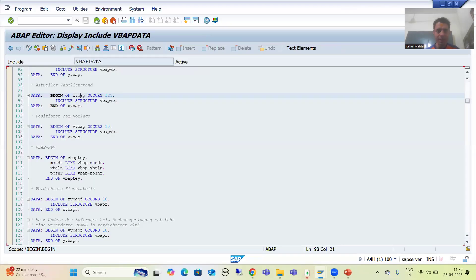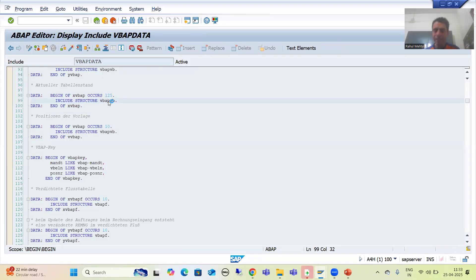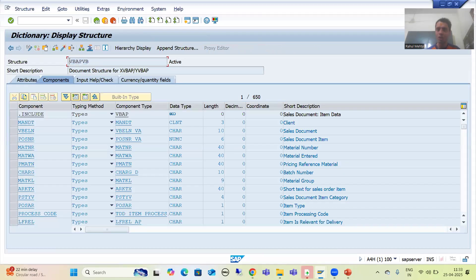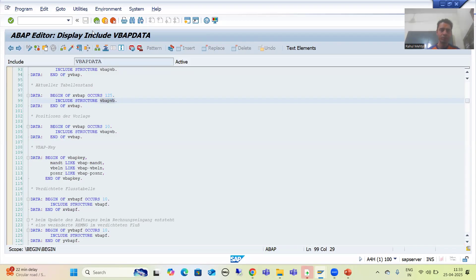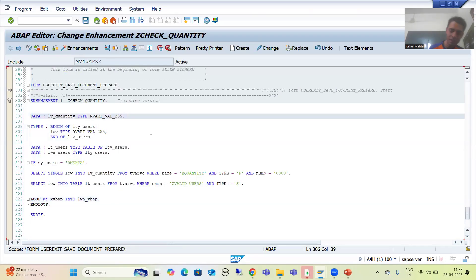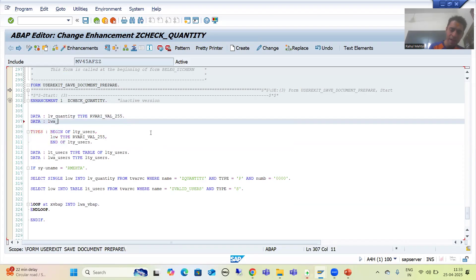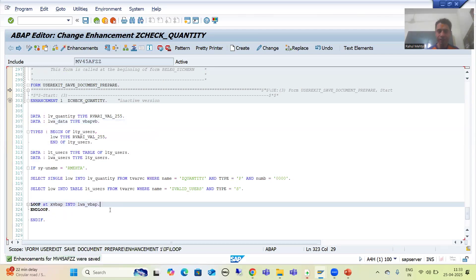XVBAP is of this particular type. If I double-click, I can see this is a structure. So XVBAP is an internal table. If I want to declare the work area, I will simply copy this structure name. As you all know, a work area is always declared as TYPE, so I will write: DATA lwa_vbap TYPE <structure_name>.